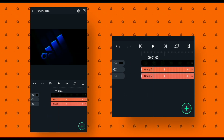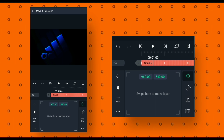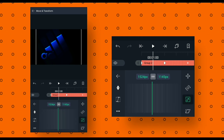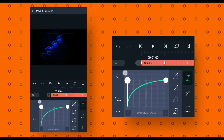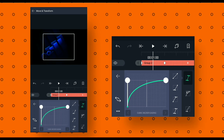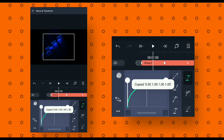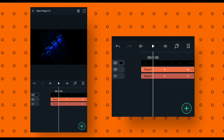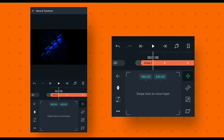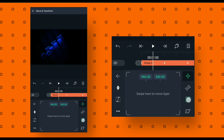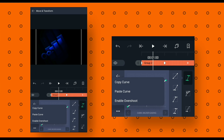Now select the below layer and paste it. Then select the upper layer, click on curve and make the curve like this. Then click on 3 dots and copy the curve. Then go back and select the upper layer, go to move and transform, click on size, then click on curve and paste it. Then go back.